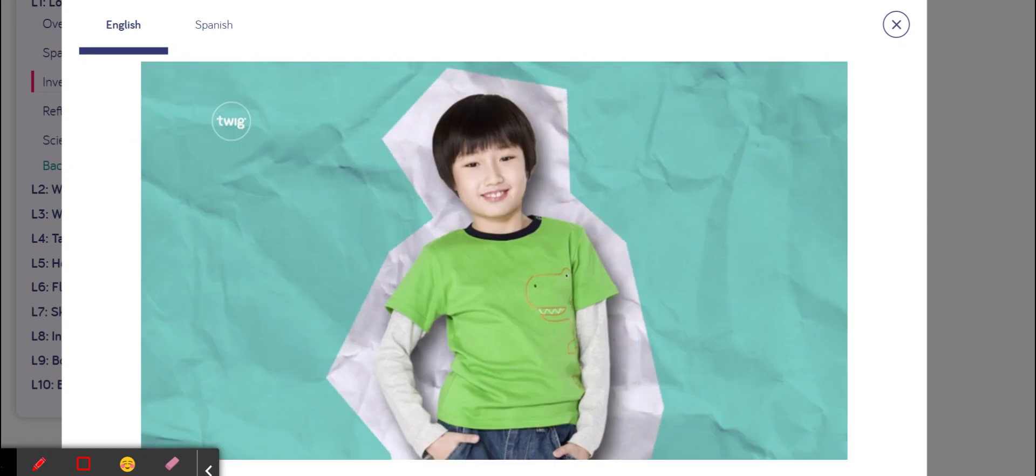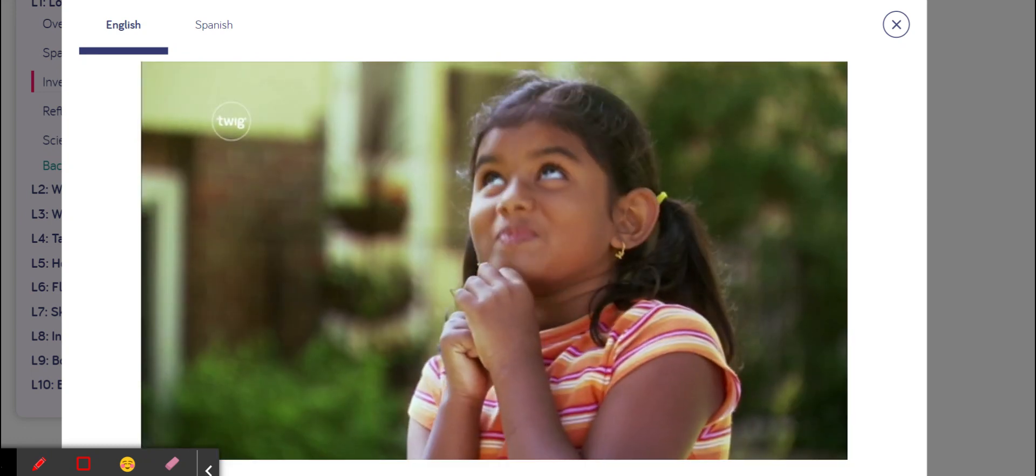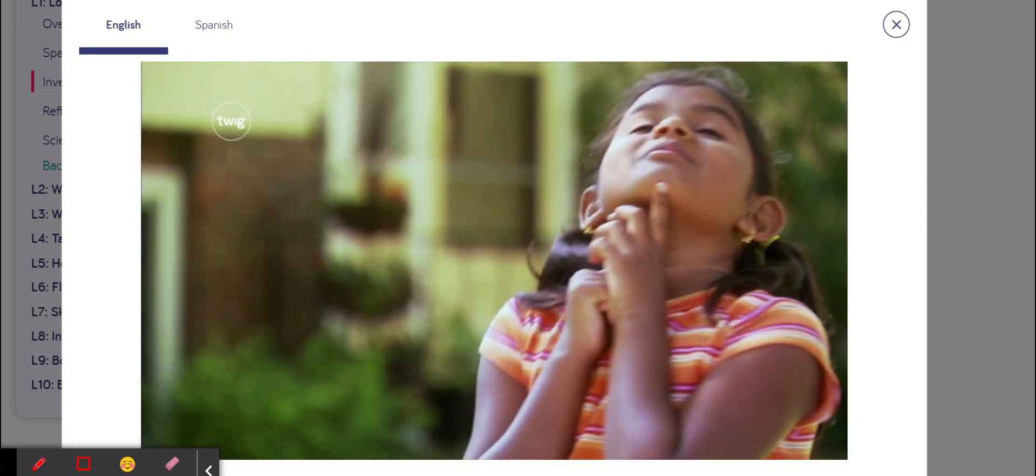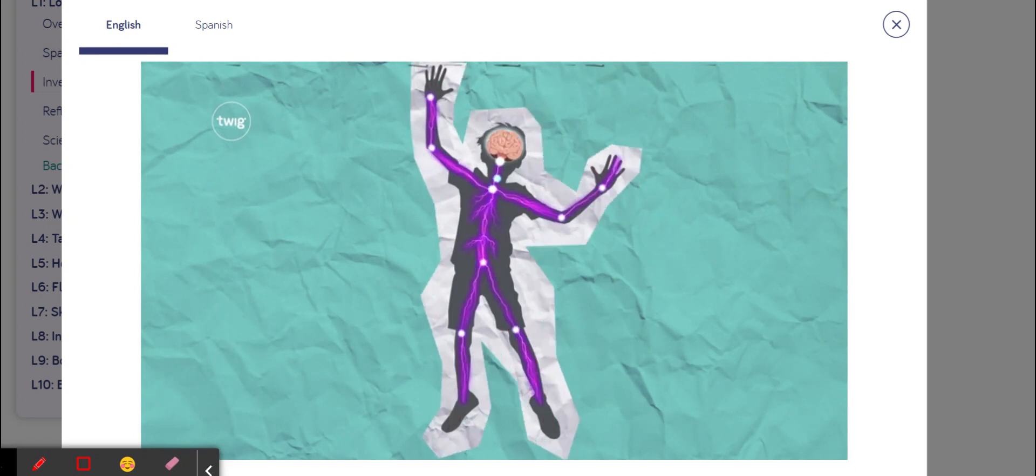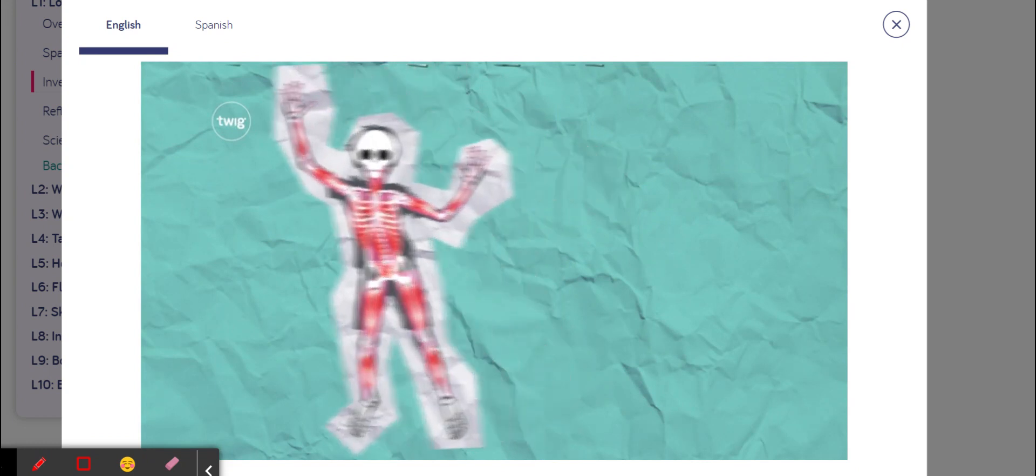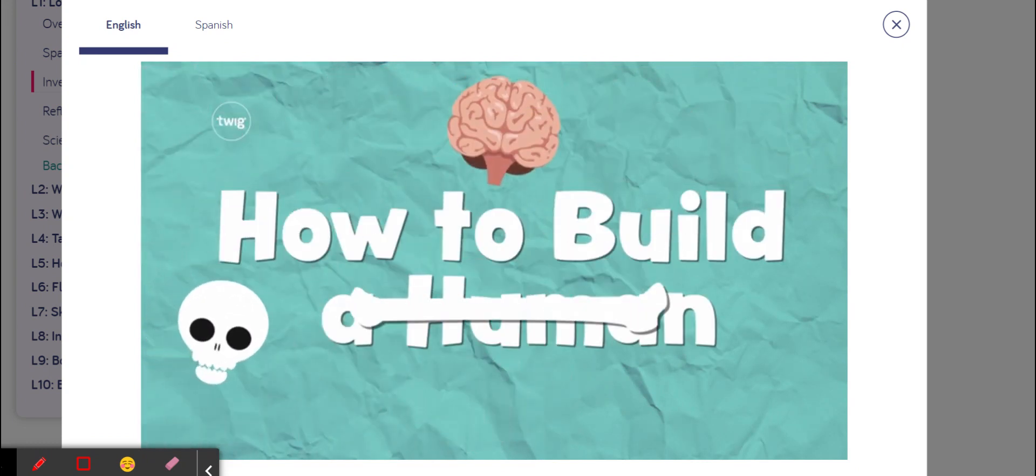So take a deep breath and get ready to use your brain as we find out how to build a human.